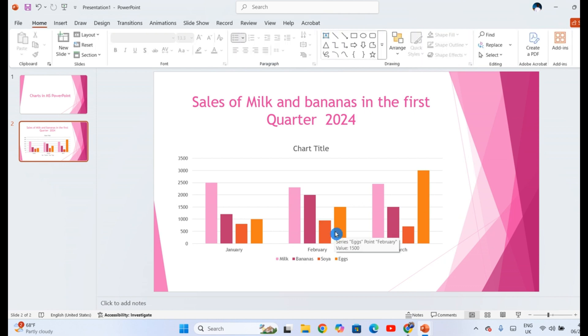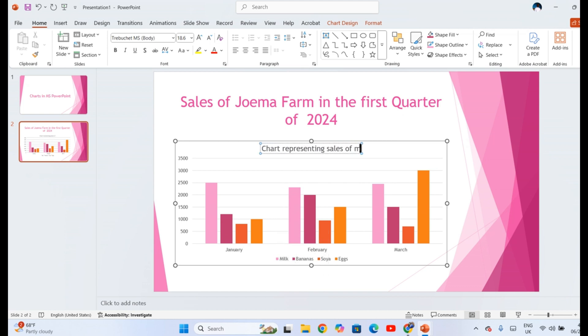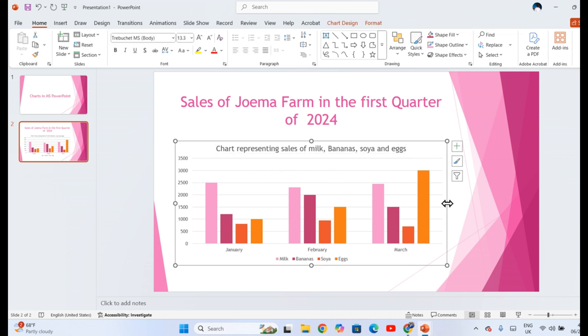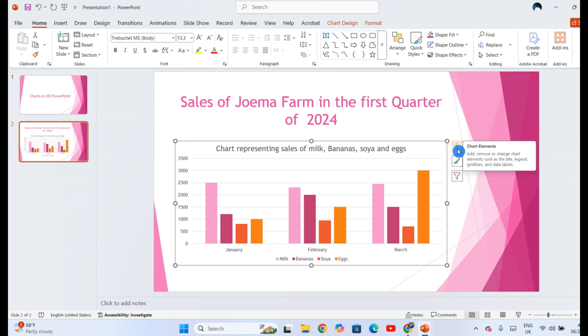Now, every chart of course requires certain basic details like the title. This may be a chart representing sales of milk, bananas, soya, and eggs. So you have that chart title. You see on the side here, you have these quick options. Chart elements, you have chart style, and then you have chart filters.